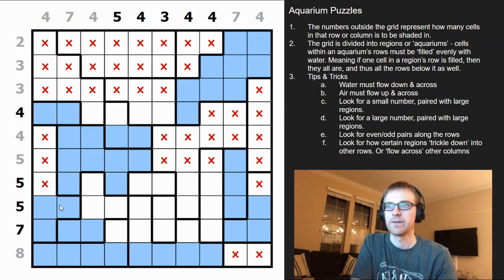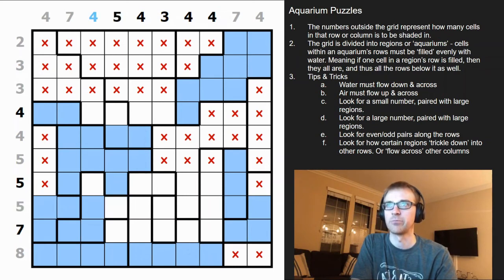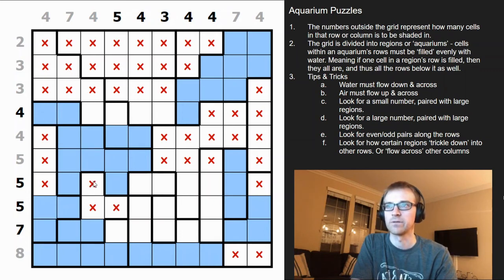This five just needs one more. We have a section of two and a section of four — neither can be water, because filling one forces the other and that would break it. So those can't be filled, and since air rises, the cell above is also crossed out.